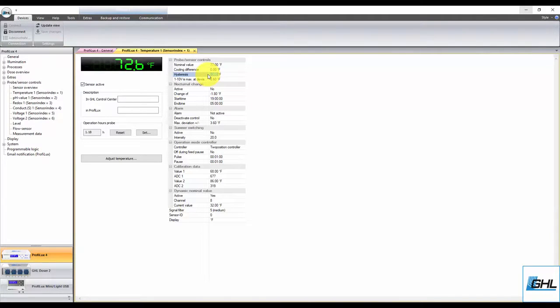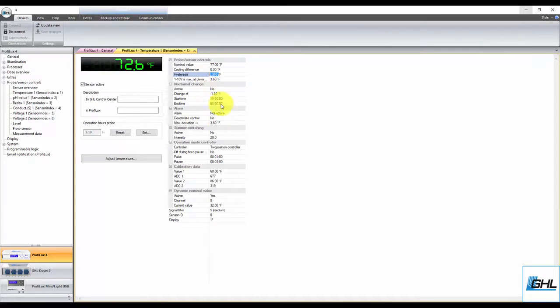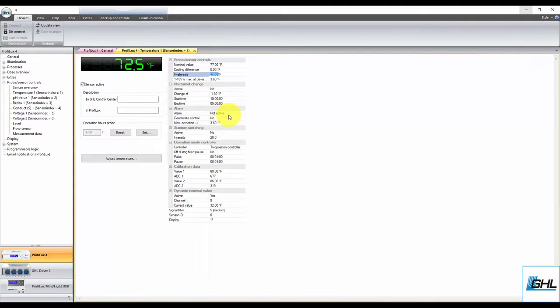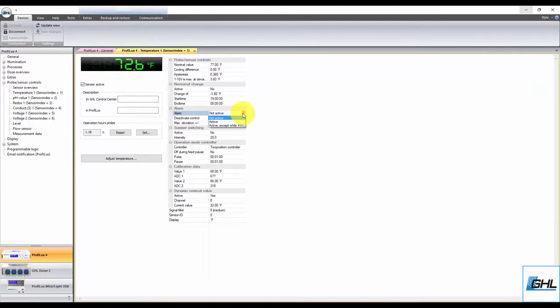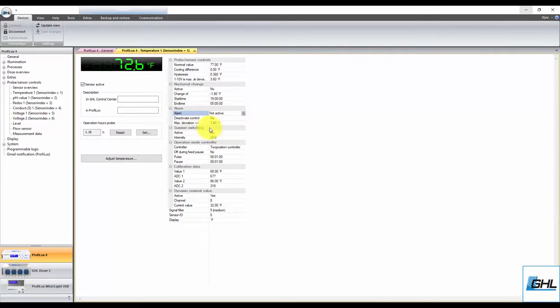If you wish to receive an alarm notification for this probe, activate the alarm feature here. Doing so will trigger an alarm when the temperature rises or falls beyond a minimum and maximum temperature. To activate this feature, select Active and specify the maximum allowed deviation.